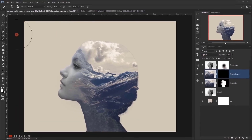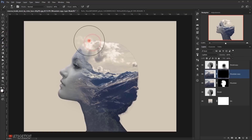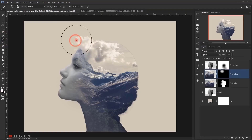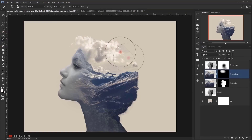Now I will select my brush and with white as my foreground color I will start brushing in here to make only this part of the clouds visible.